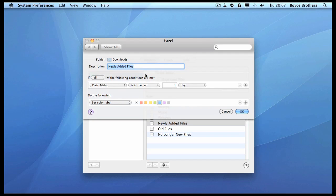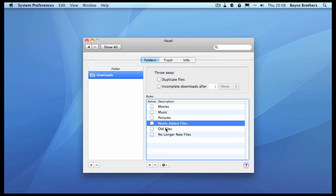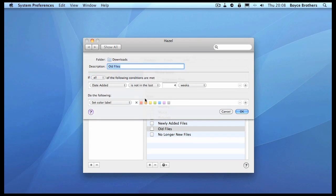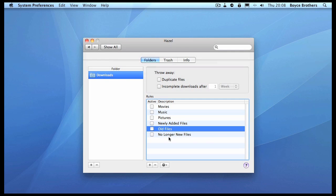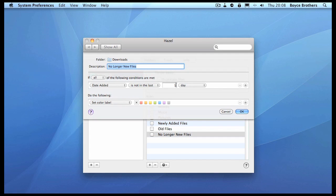Newly added files checks if files added into the Downloads folder are in the last one day and colors them blue. Old files marks files red after more than four weeks. No longer new files simply checks that the date added was not in the last day and removes the blue label.